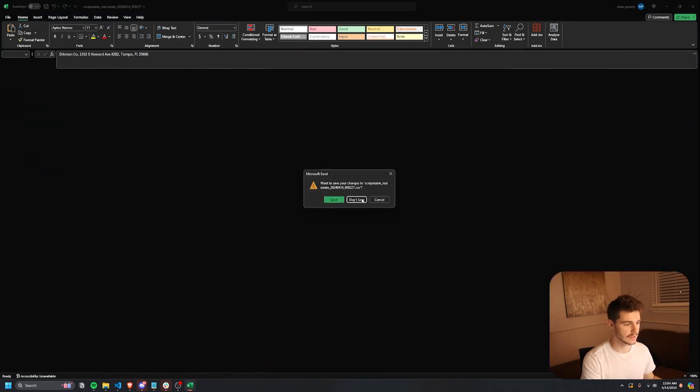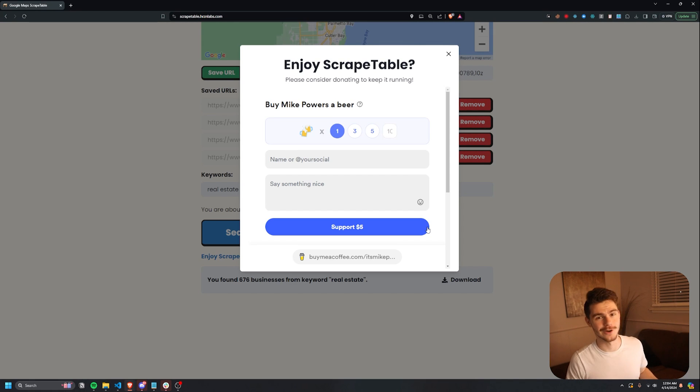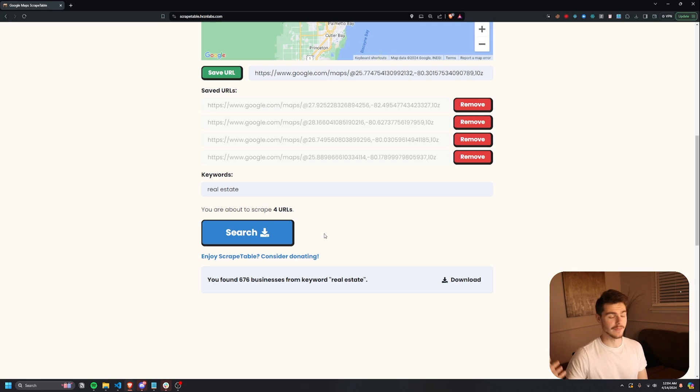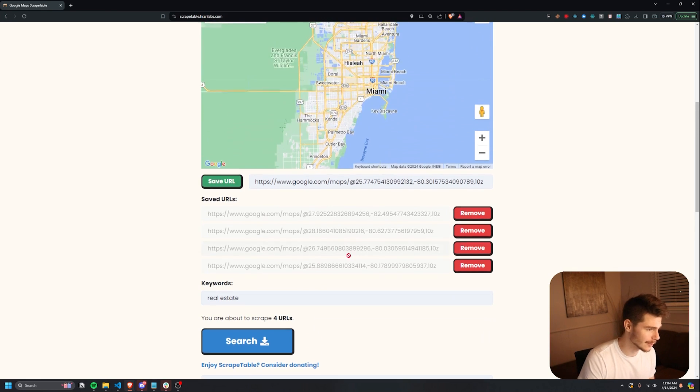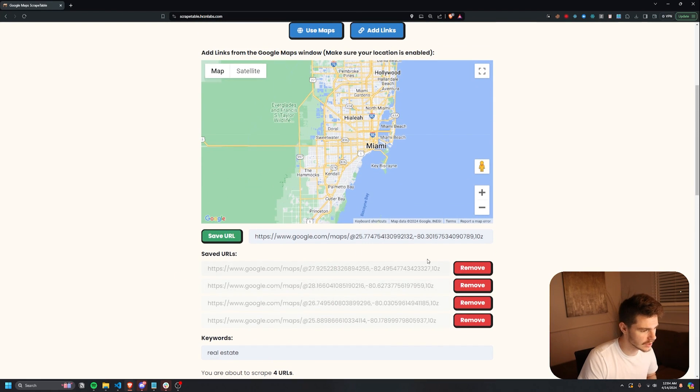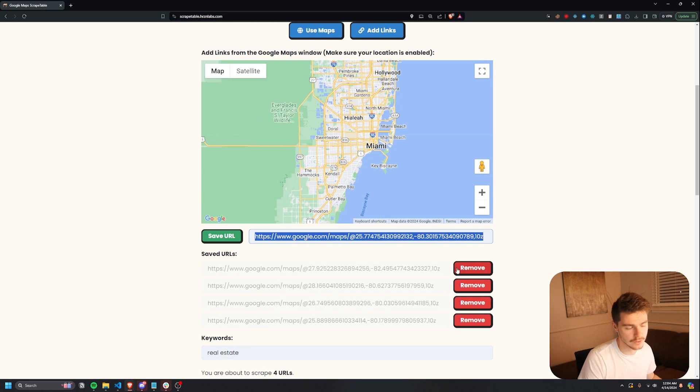That's basically scrape table in a nutshell. And also it does cost me money to run this. So if you do want to support, feel free to donate. It would really help me out, mean a lot. But yeah, that's basically scrape table. Let's try a couple different keywords here. Obviously, you can take these URLs and you can add them to the link section here. And then you can just do the search like that.